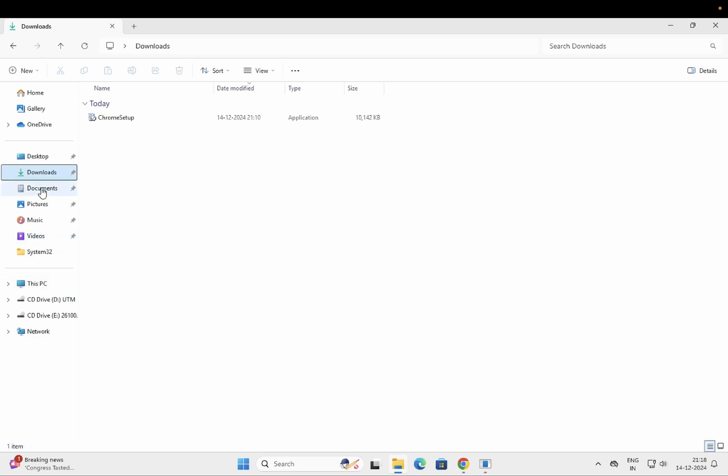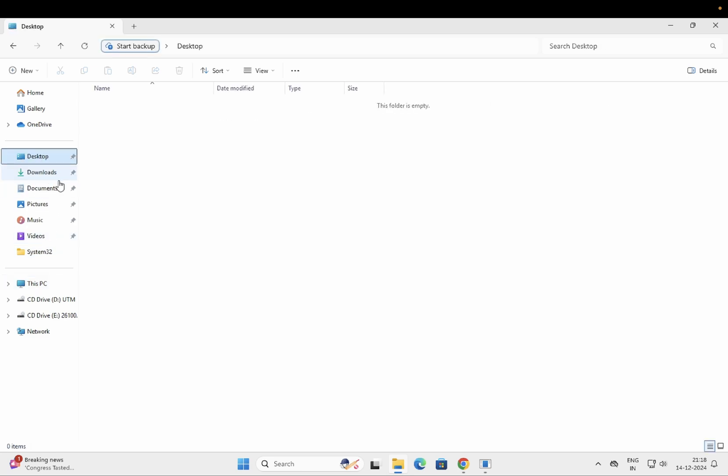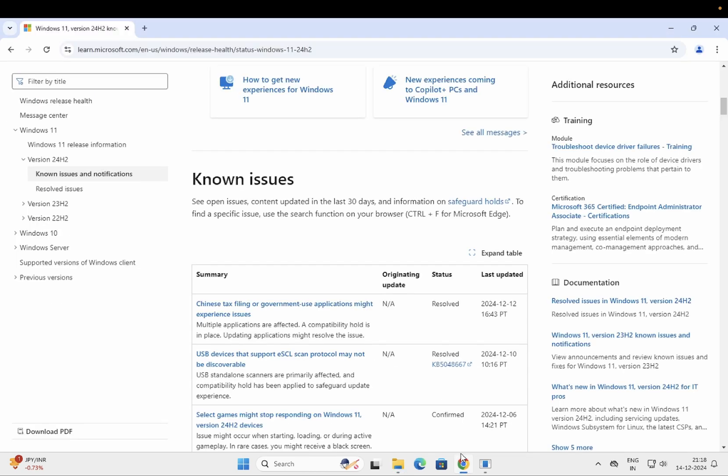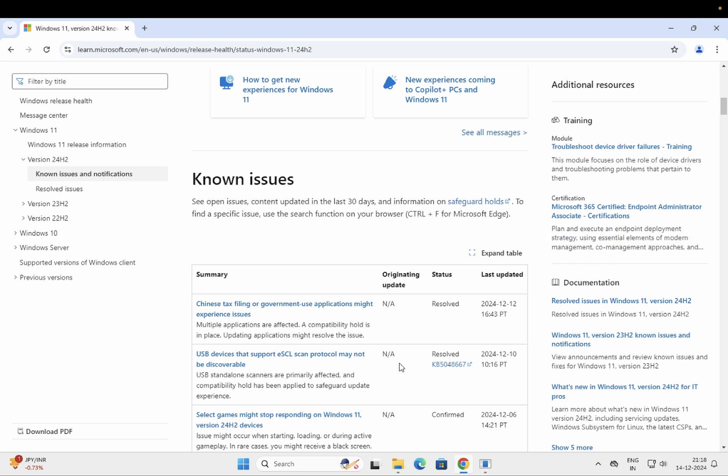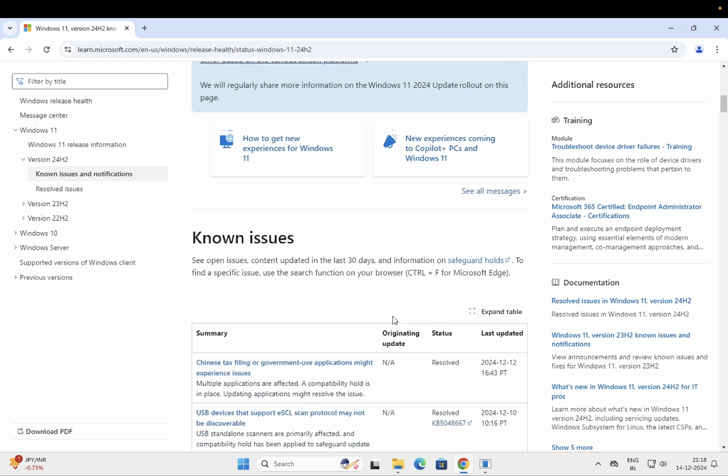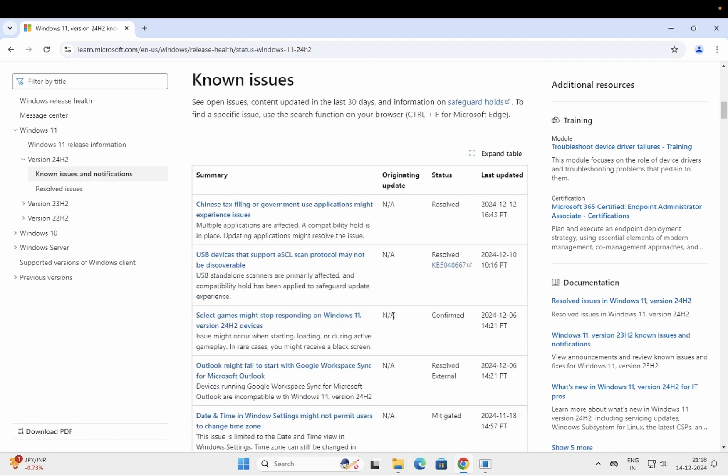But I have seen the comments and watched videos on YouTube, as well as known issues on the Microsoft website, that many users are not able to use their system properly. The system is not responding, so those users should have the option to uninstall the update.